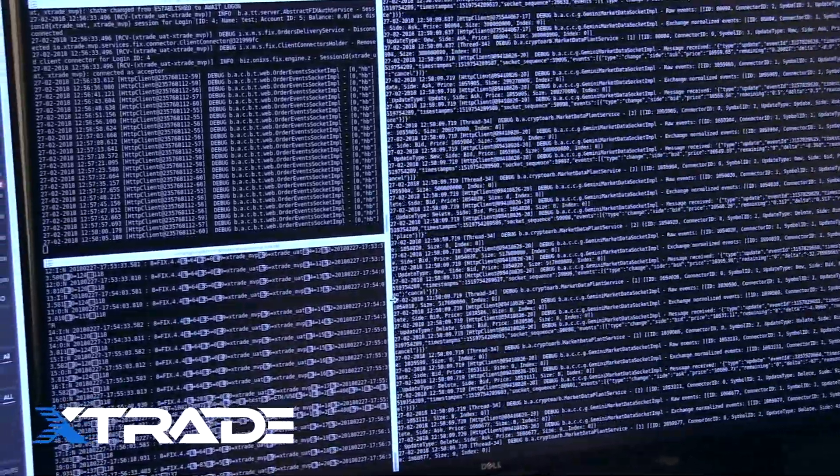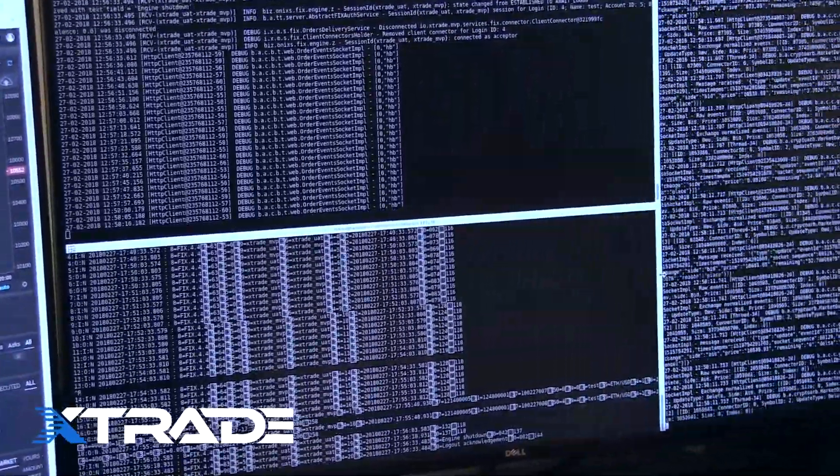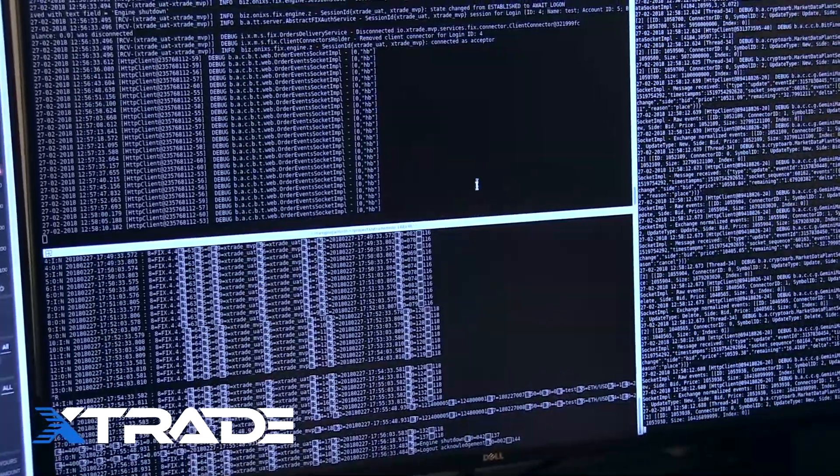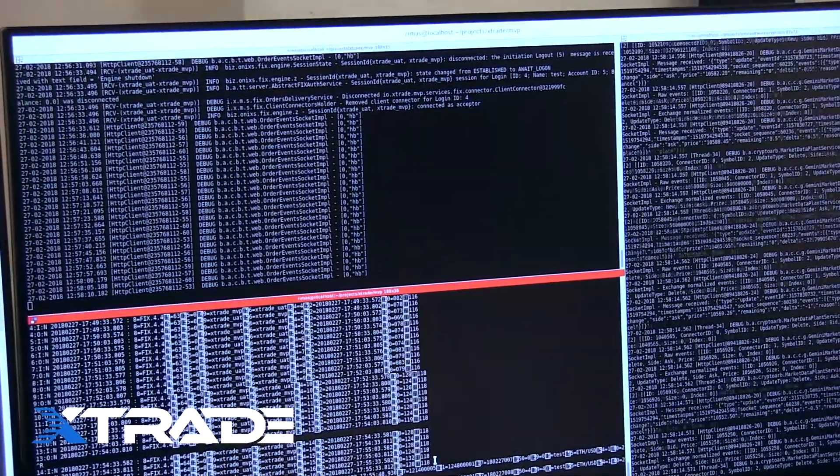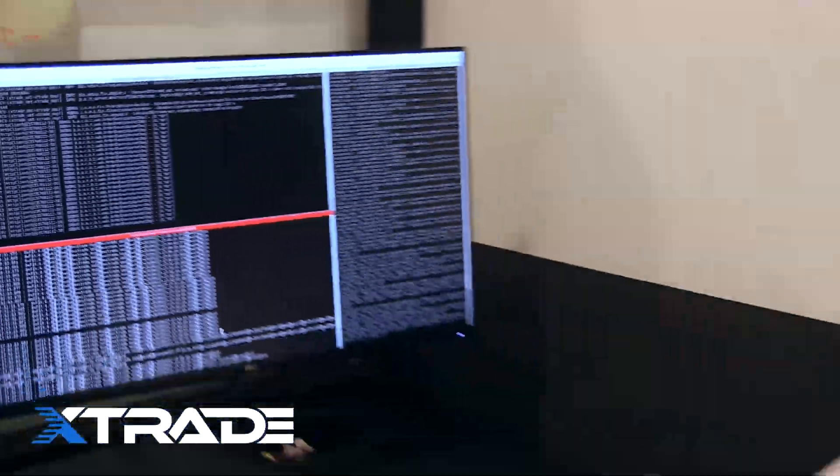The FIX API itself is up here. It's a unified language for financial institutions to talk and exchange information for trading, for buying and selling. Because it has been a standard for 25 years, it's absolutely normal for them to use it for trading. Our goal is to bring all these institutions to the crypto markets.